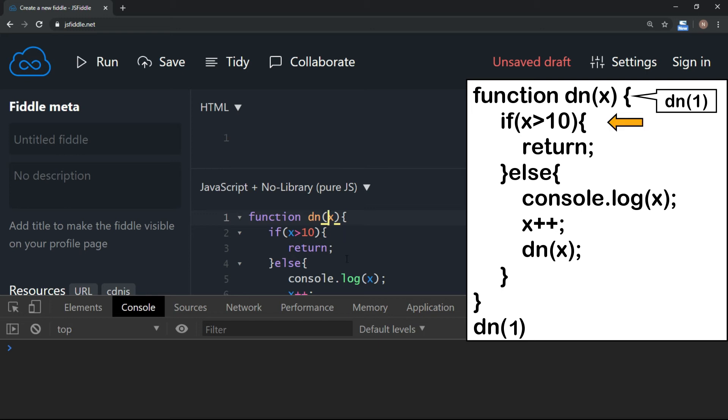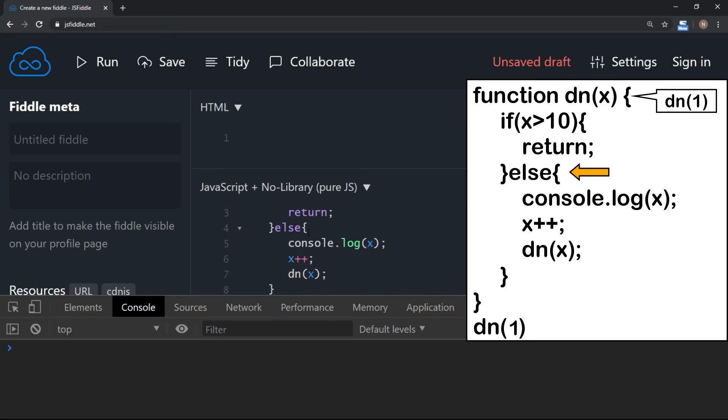It is not. So it is going to go to the else part of it. Now value of x will be displayed because we are displaying x. So output is going to be 1 because we passed x when we called the function for the first time.